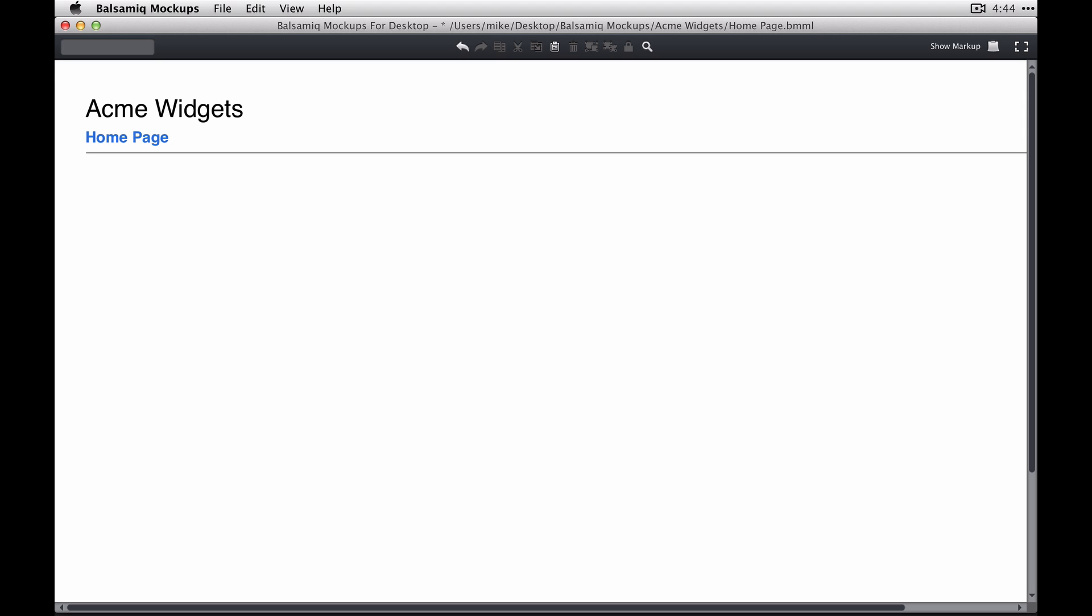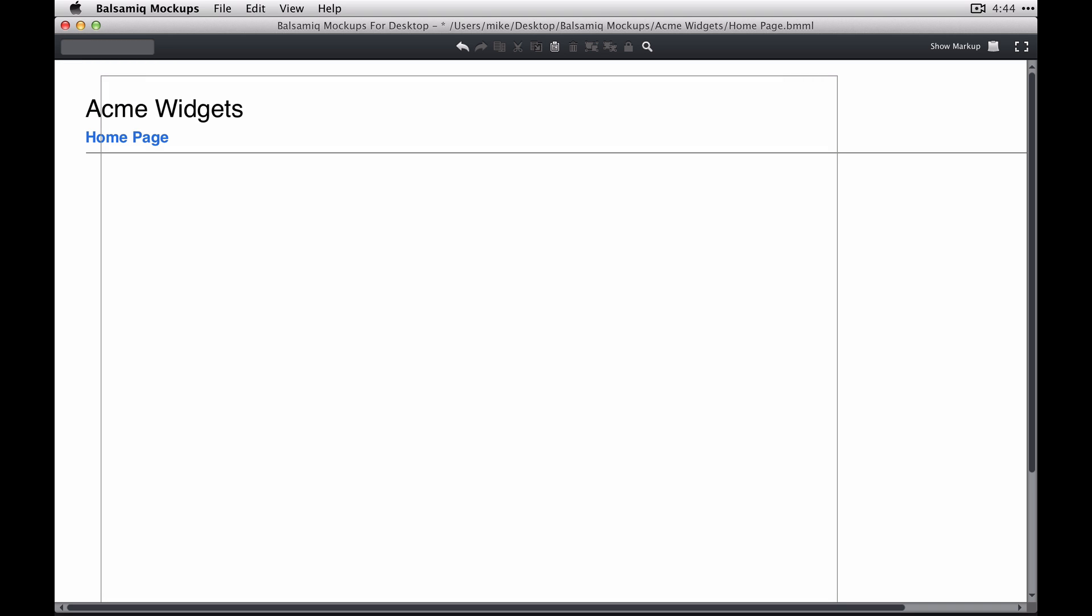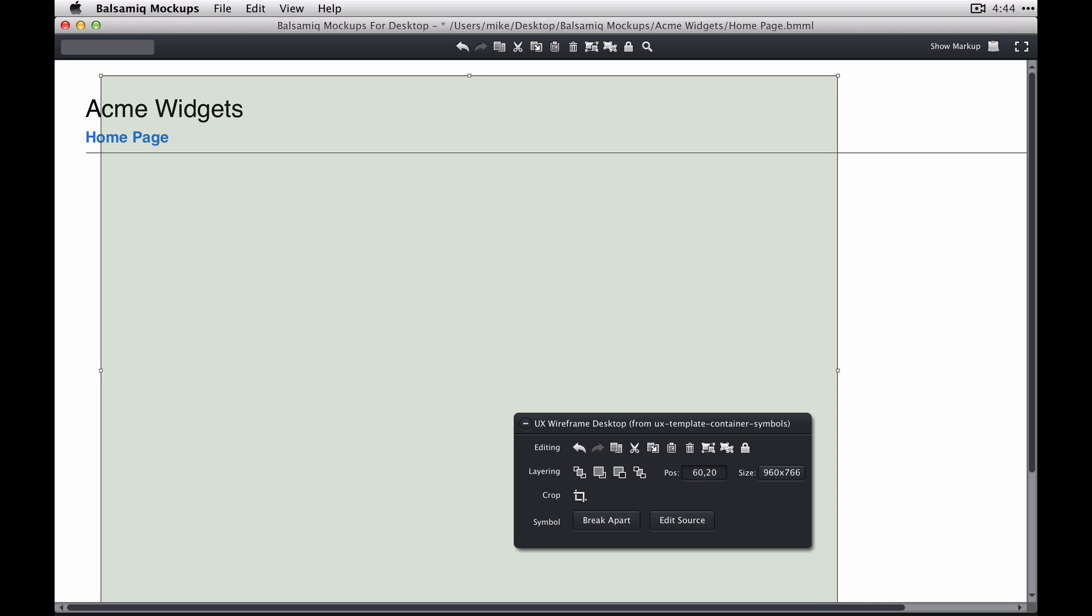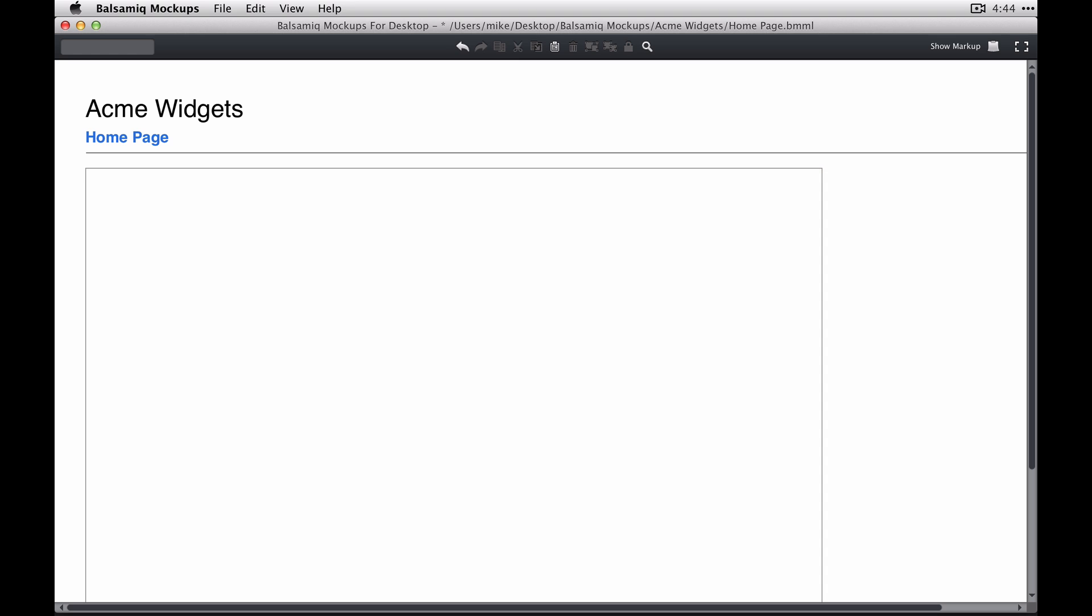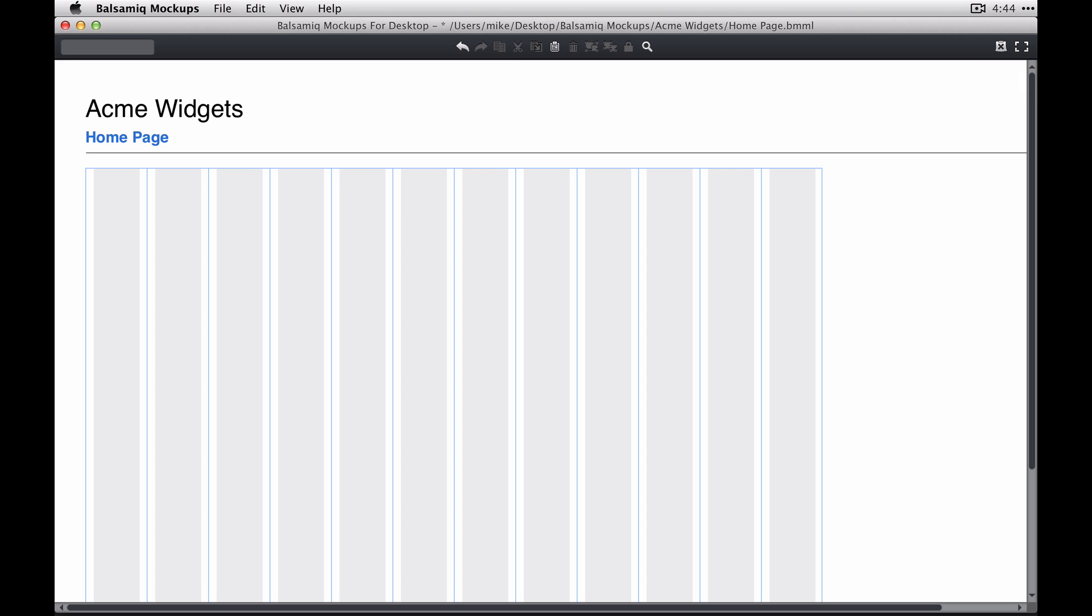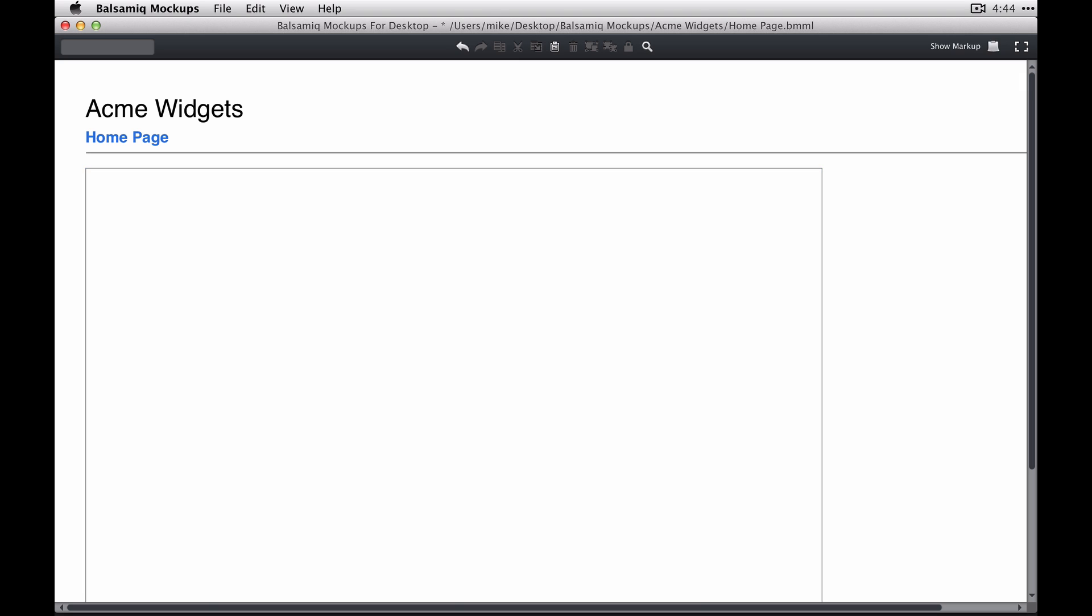The next thing I want to do is create a container for my wireframe. I'm going to add that UX wireframe desktop symbol and I'm going to put it around zero 140 on the canvas to line up with the header. If I turn markup on here, you'll see that this container has column units for layout.